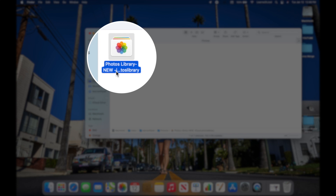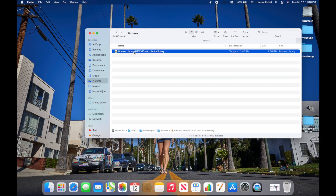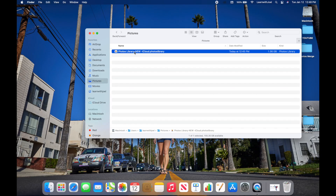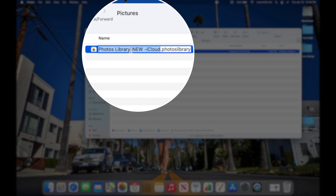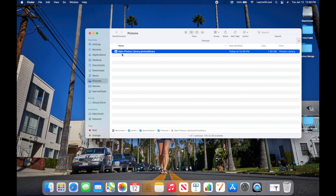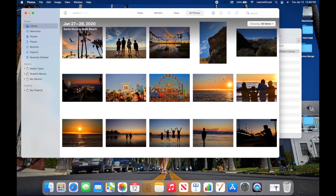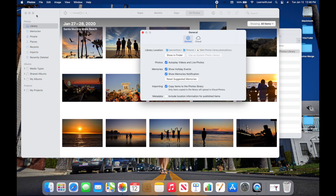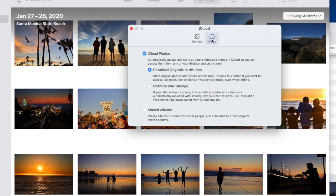This library is called 'Photos Library New iCloud' from my previous video about merging two libraries — I'll link that in the description. You can rename the library by clicking once on it after it's selected and typing a new name, like 'Main Photos Library', and pressing Return. Renaming it won't affect anything — it will still open the same way, linked with iCloud Photos and set as the system library.